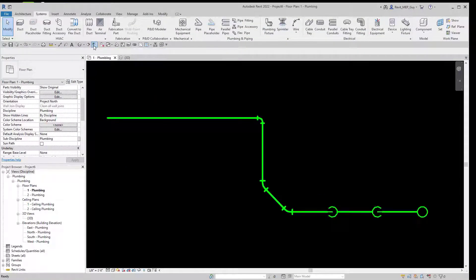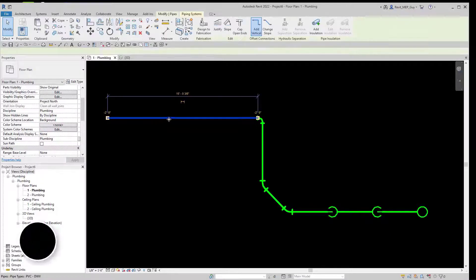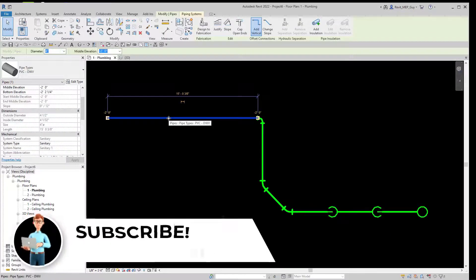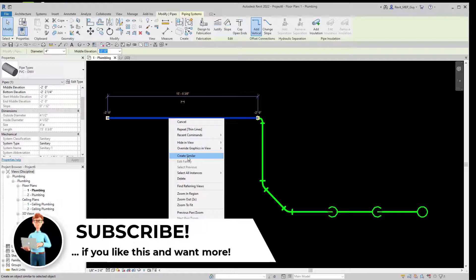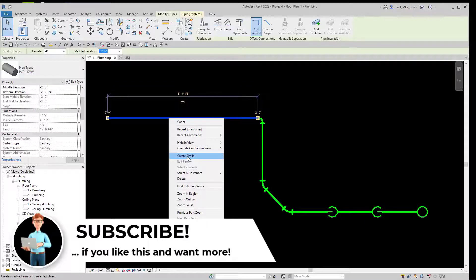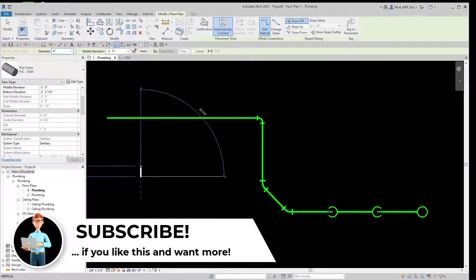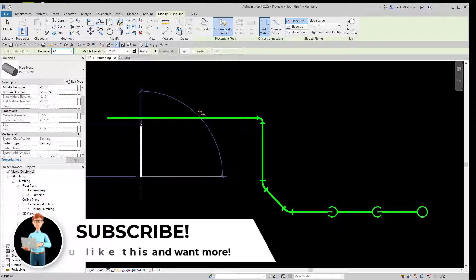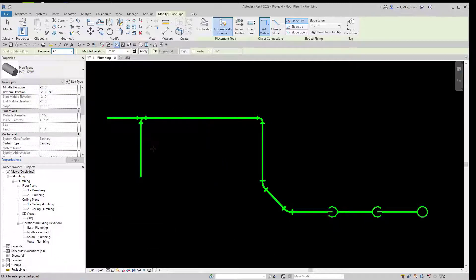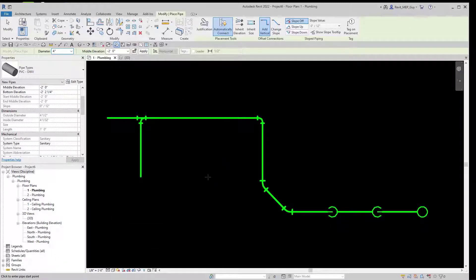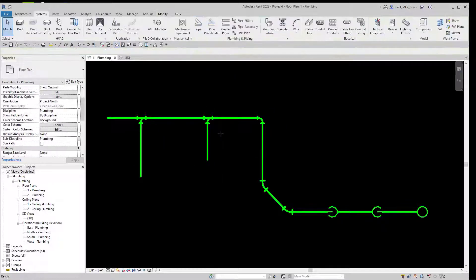Let's go back to our floor plan view. Going to turn off the thin lines button. Now we're going to try to draw some tees. So I'm going to select my piece of pipe and if I right click on this and hit Create Similar, it will create a pipe at the same elevation that I selected. So I'm going to click a point right here and we're just going to tee right into this pipe, and Revit will automatically display a tee.